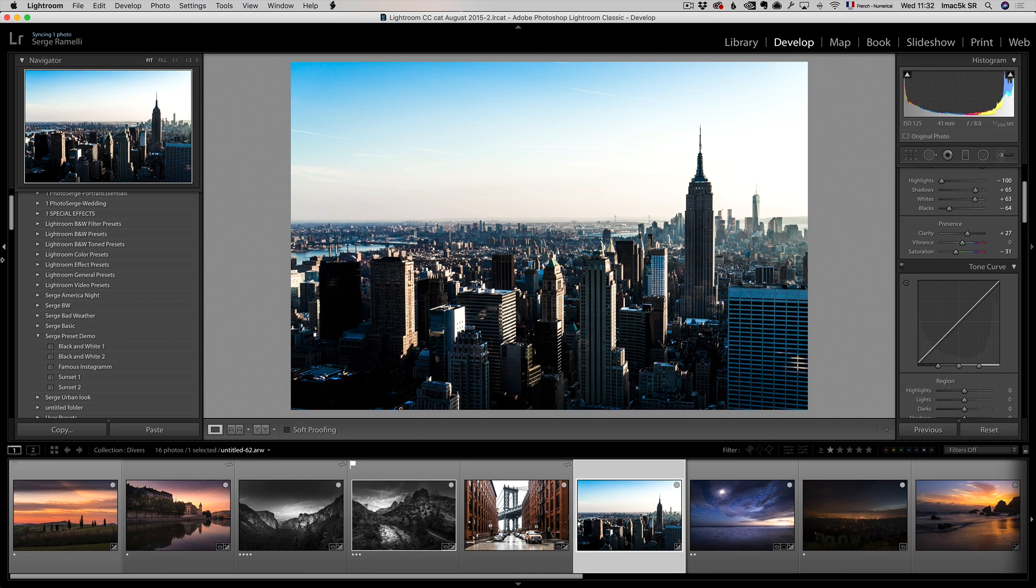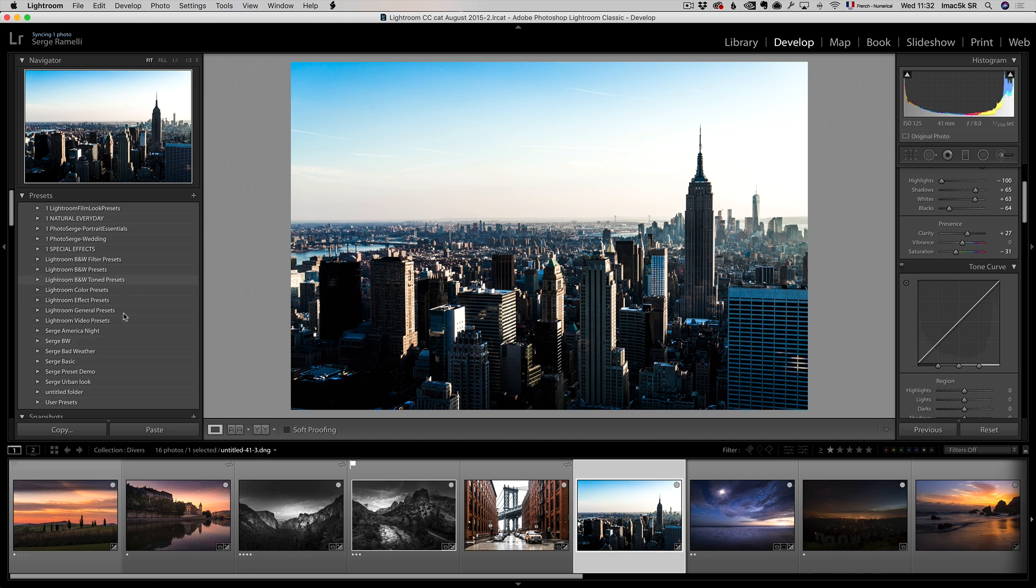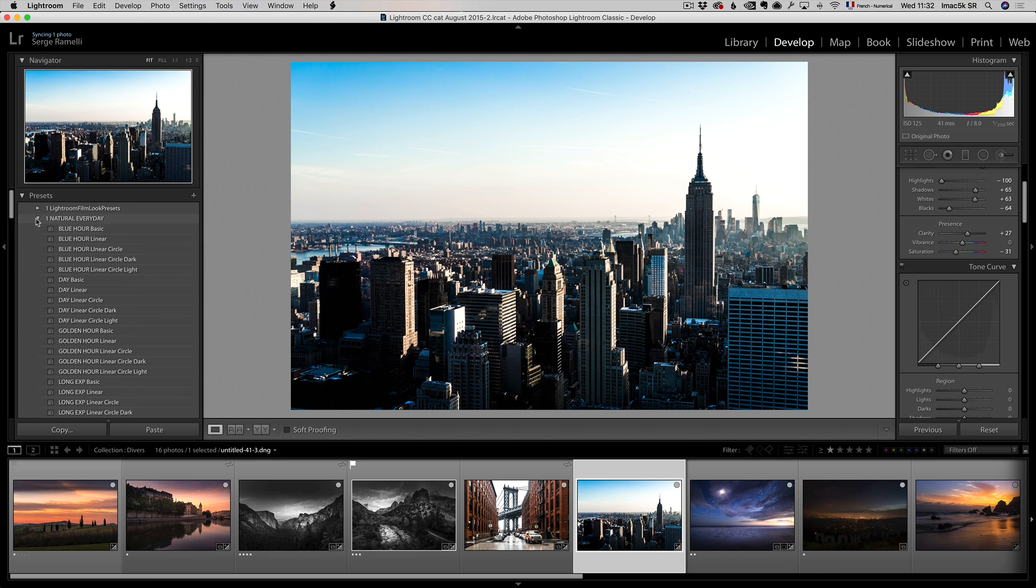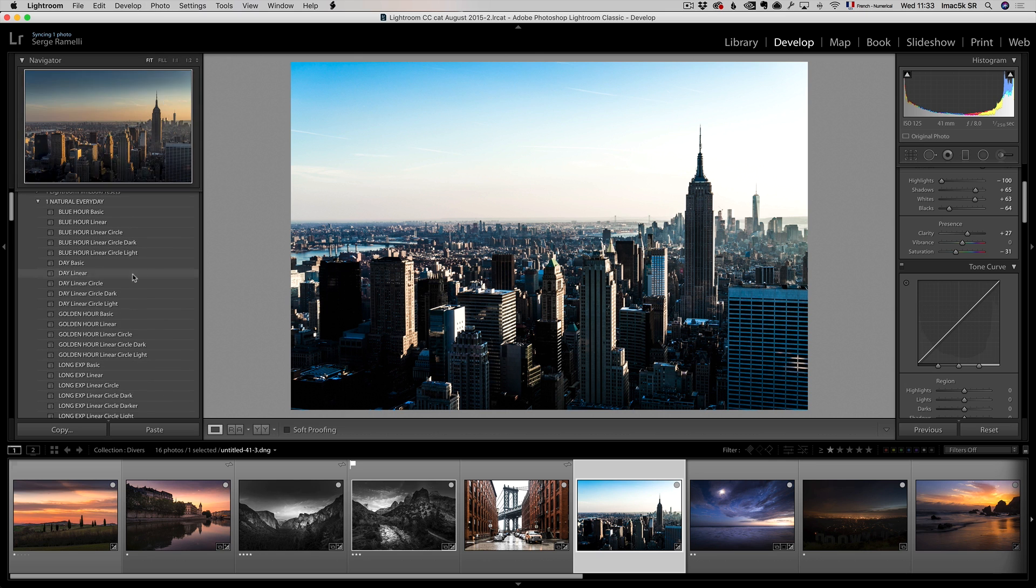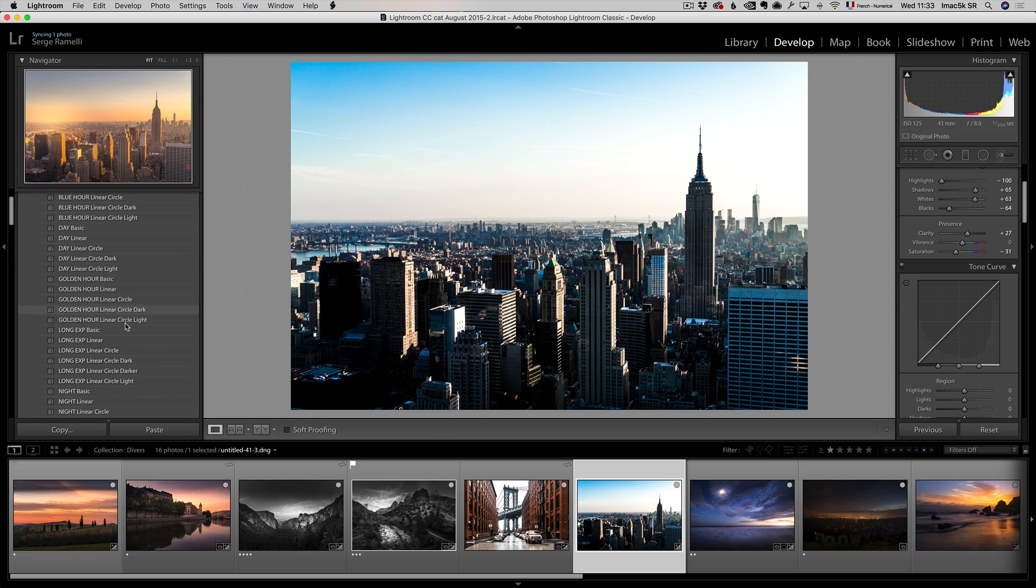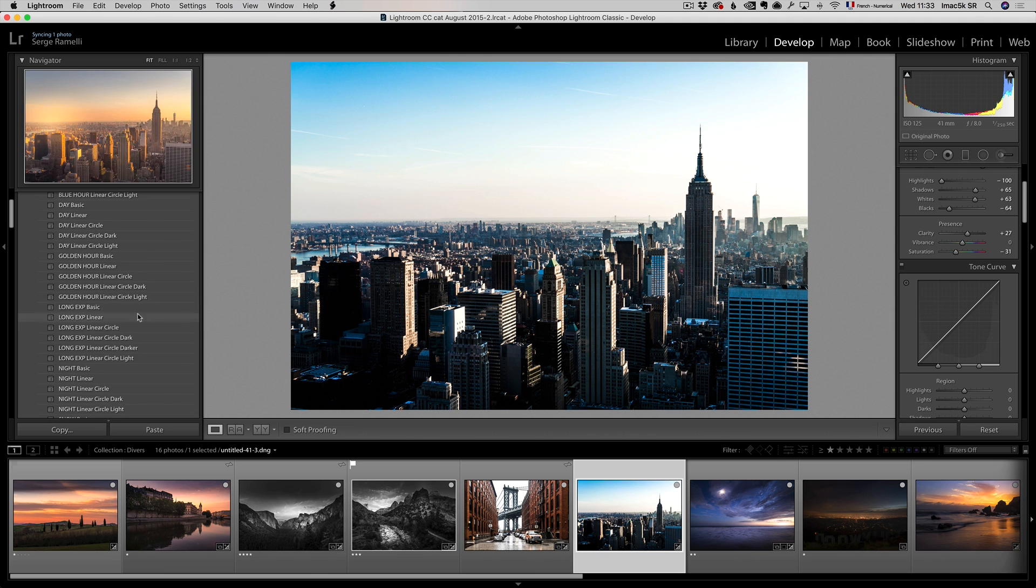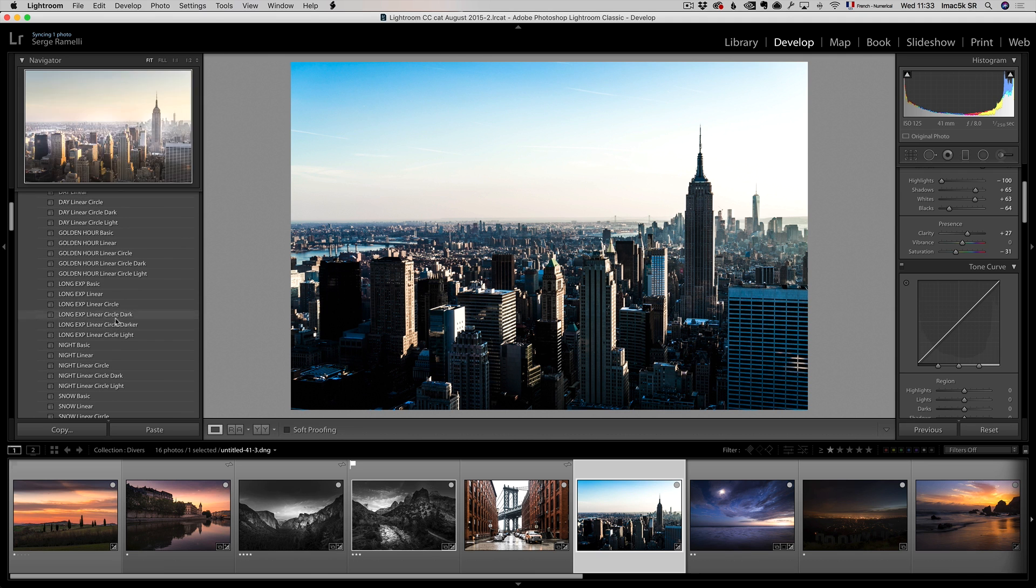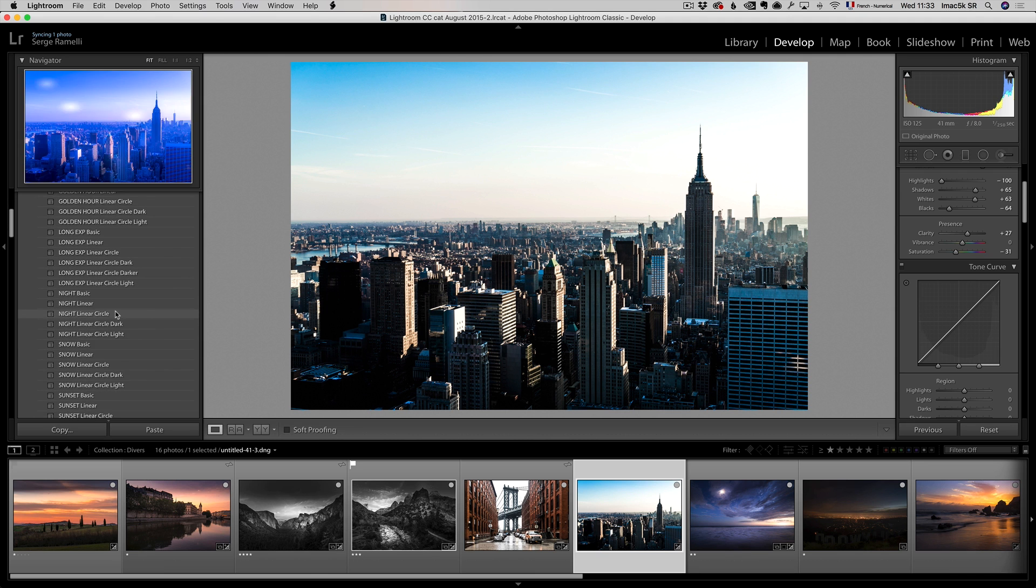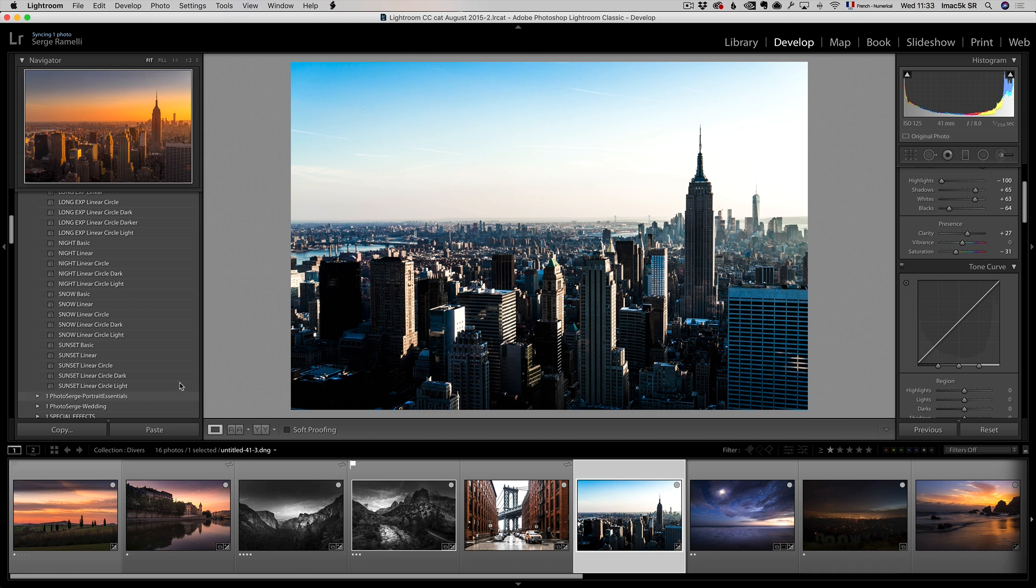So let me talk to you about the preset that I actually used. The $27 includes 400 presets, but the main ones that I use, is the natural everyday. So the natural everyday, has got five different presets for blue hour, five different presets for daily, five different presets for golden hour, five presets for long exposure photography, five different presets for night photography, five for snow photography, five for sunset.